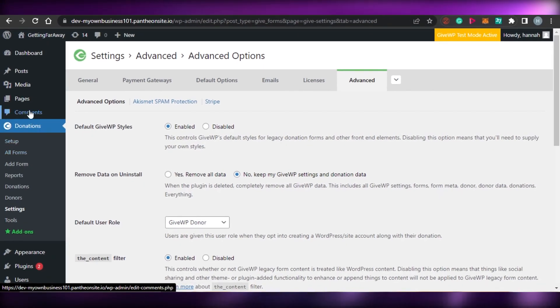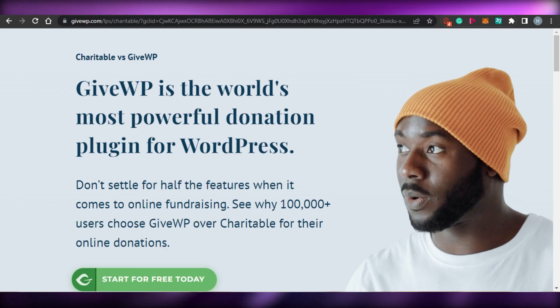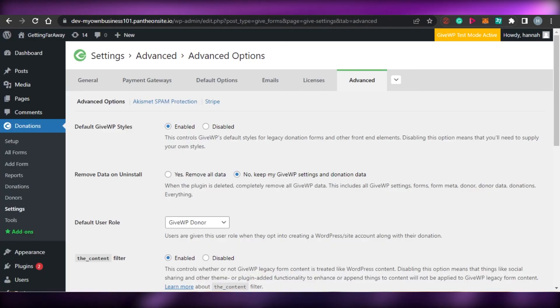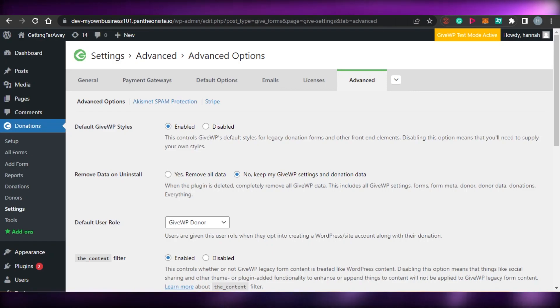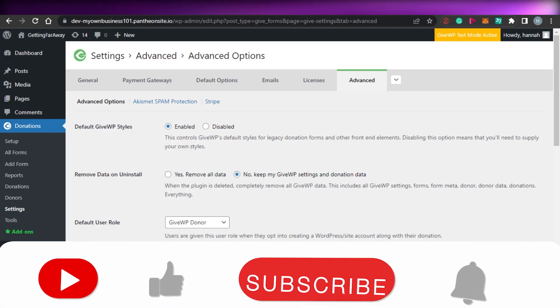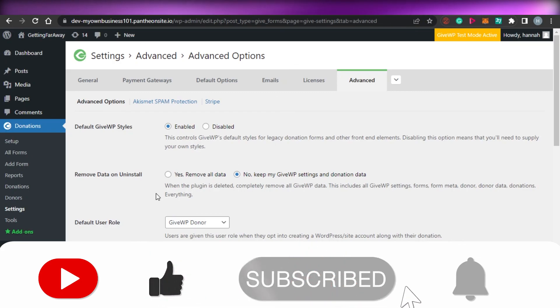So yeah guys, this brings us to the end of the video. I hope that I was a big help to you and now you know how to create donation forms on WordPress. If this video was a big help, don't forget to give this video a big thumbs up and subscribe to the YouTube channel.